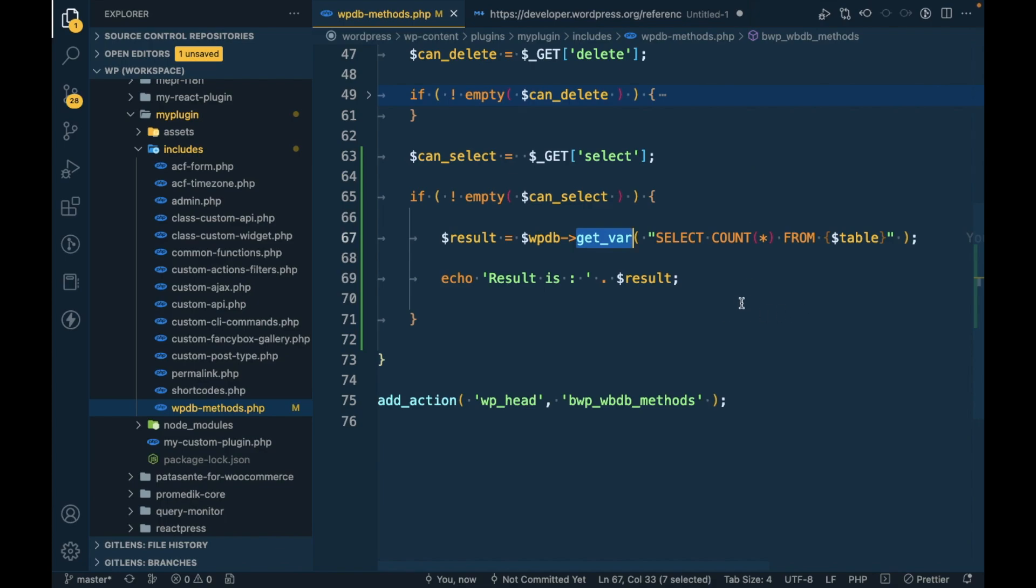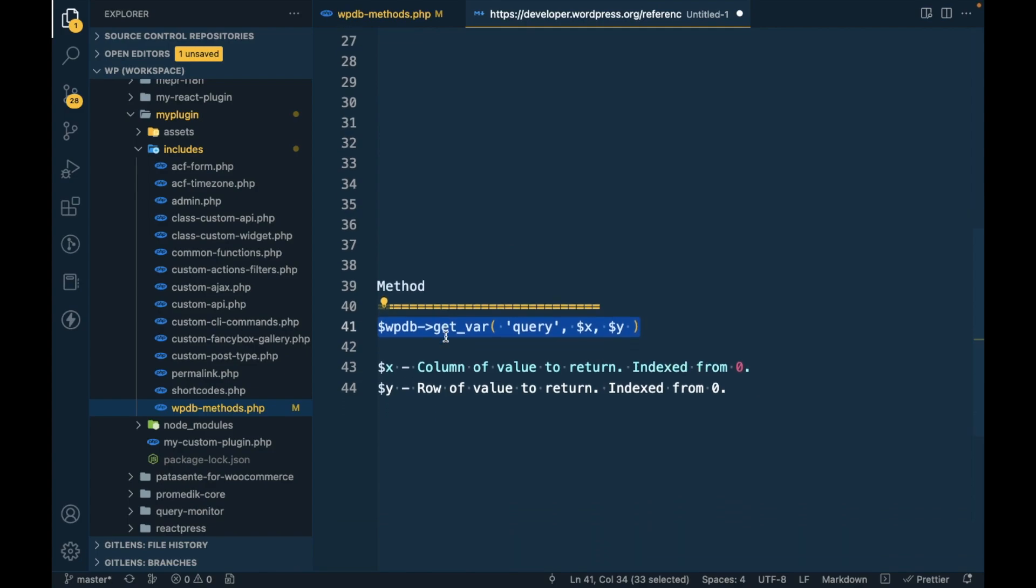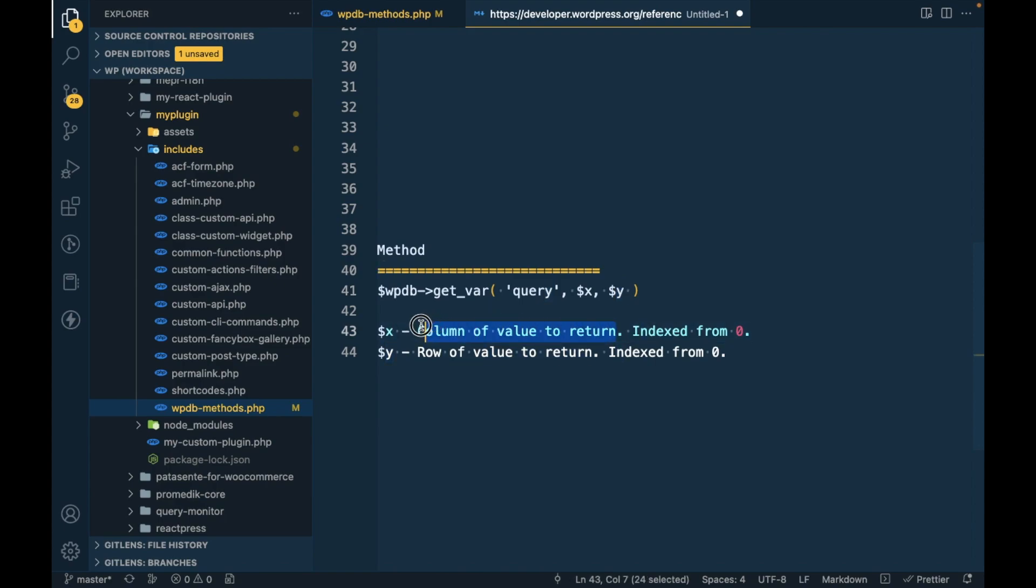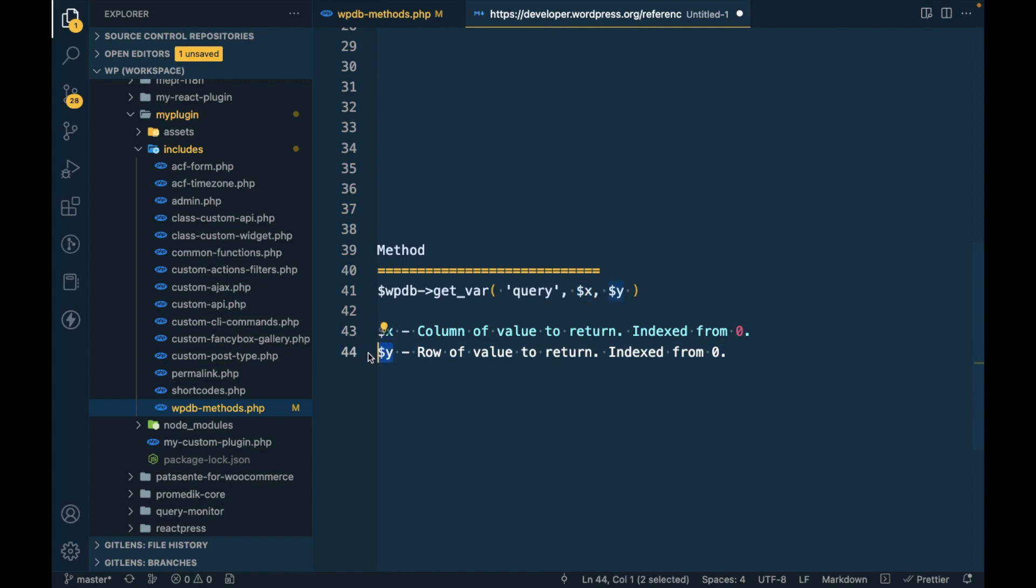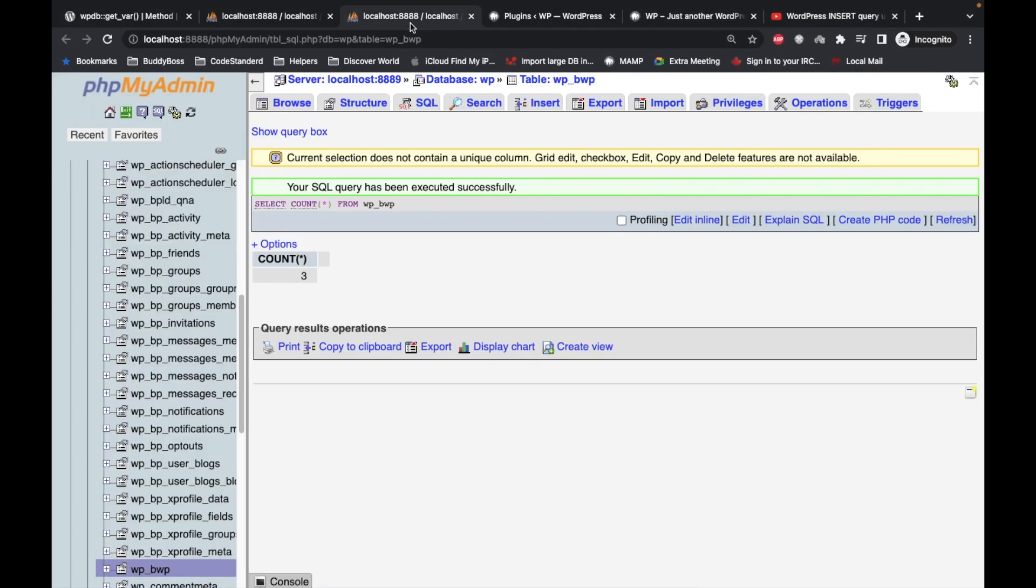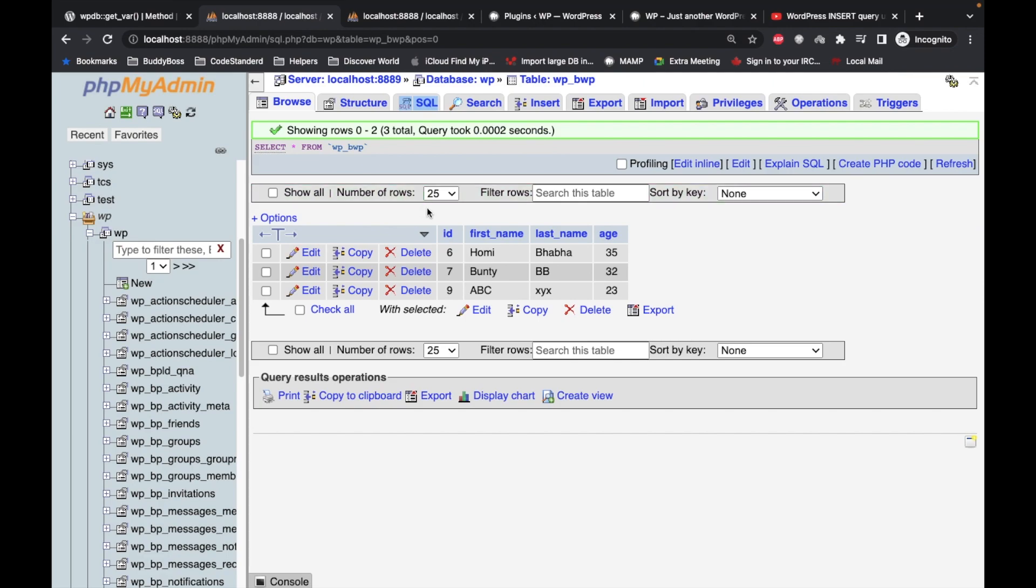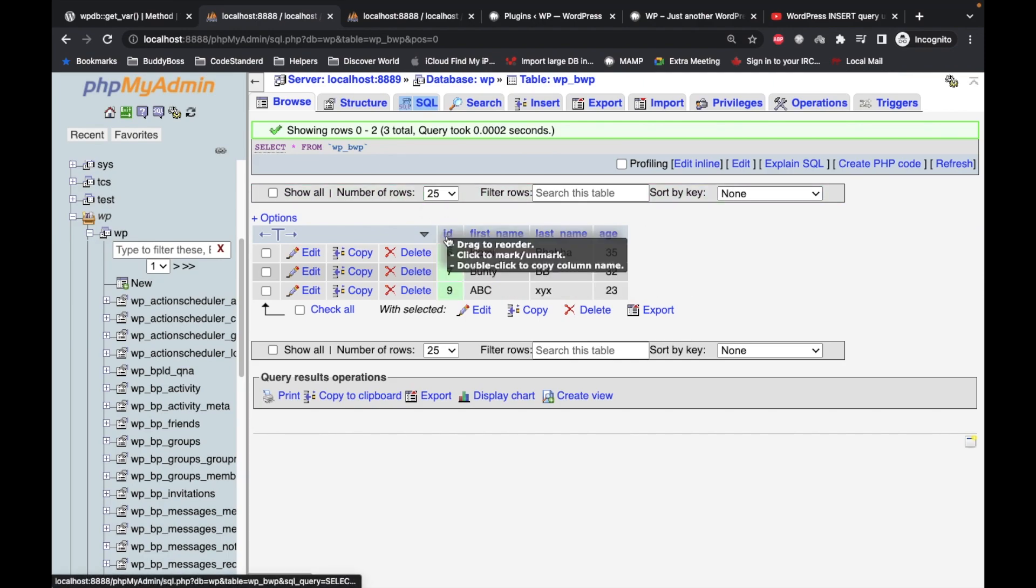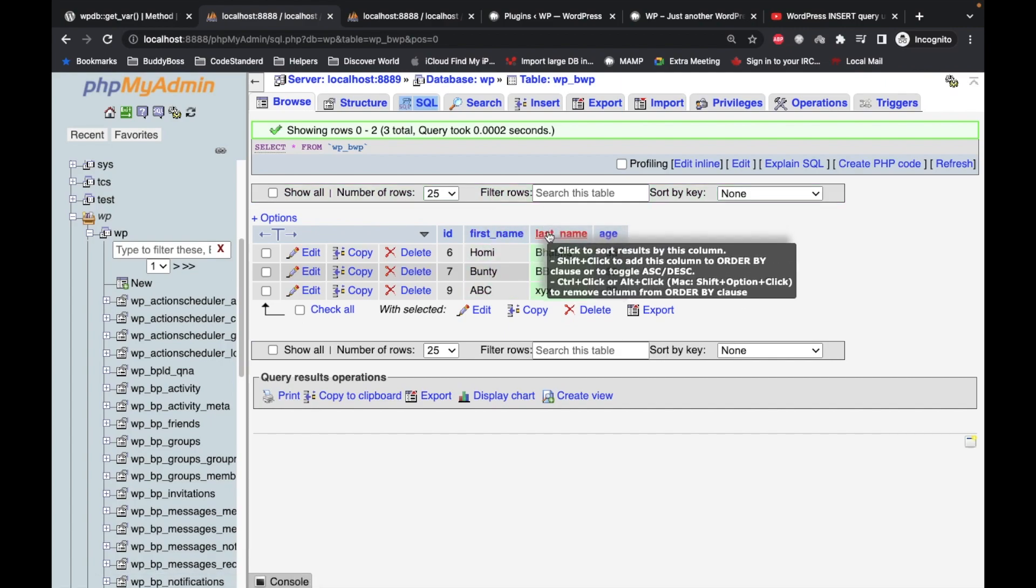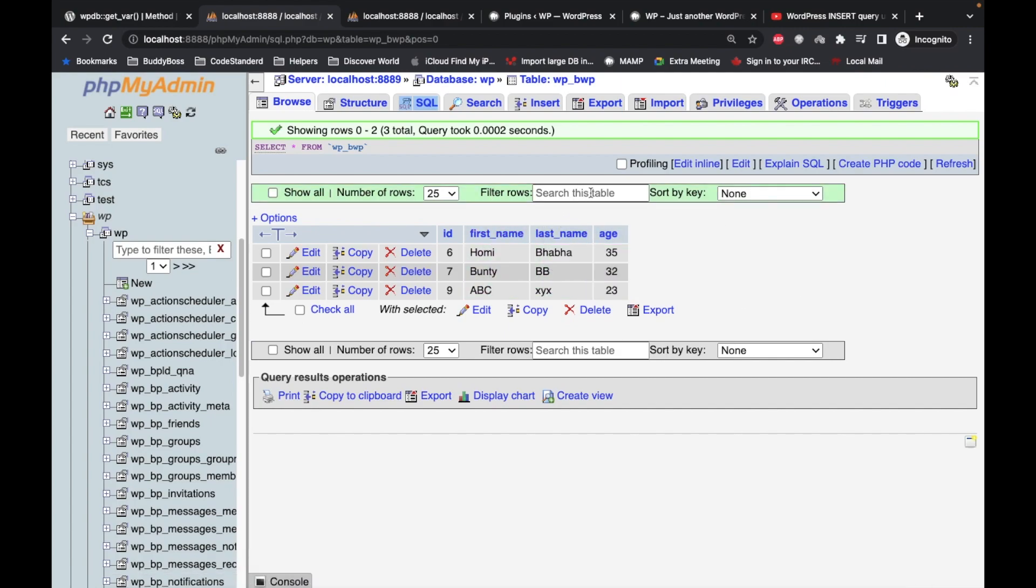Now let's understand the $x and $y parameters. The $x is the column of value to return, meaning from which column should we start considering our result. This is for column and this is for row. At zero position we get ID, first position is first name, second is last name, and third position is age.